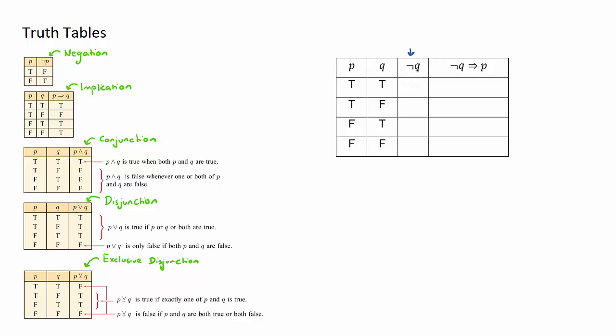I have a look at my negation truth table. Negation is a very easy one to remember: the result will always be just the opposite of the original statement. For example, when the p statement is true, negation p will be false. When the p statement is false, the negation p result will be true.